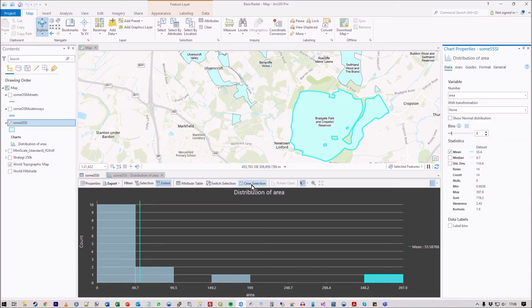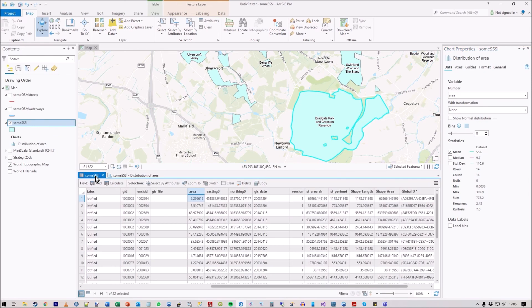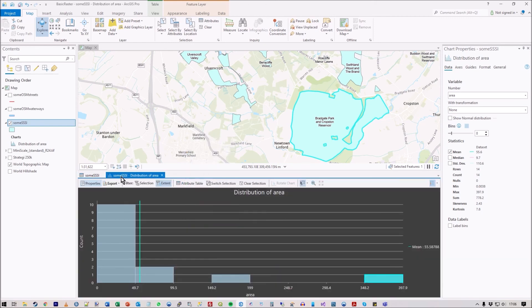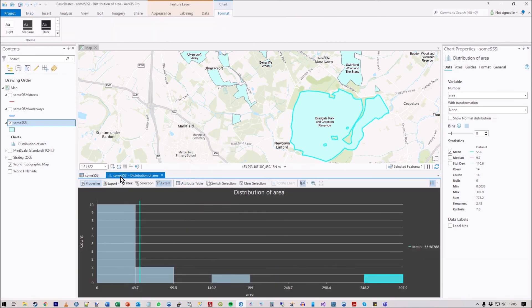That was just a quick look at the statistics chart. Like I said, on the table, just right-hand mouse click on the field of interest.